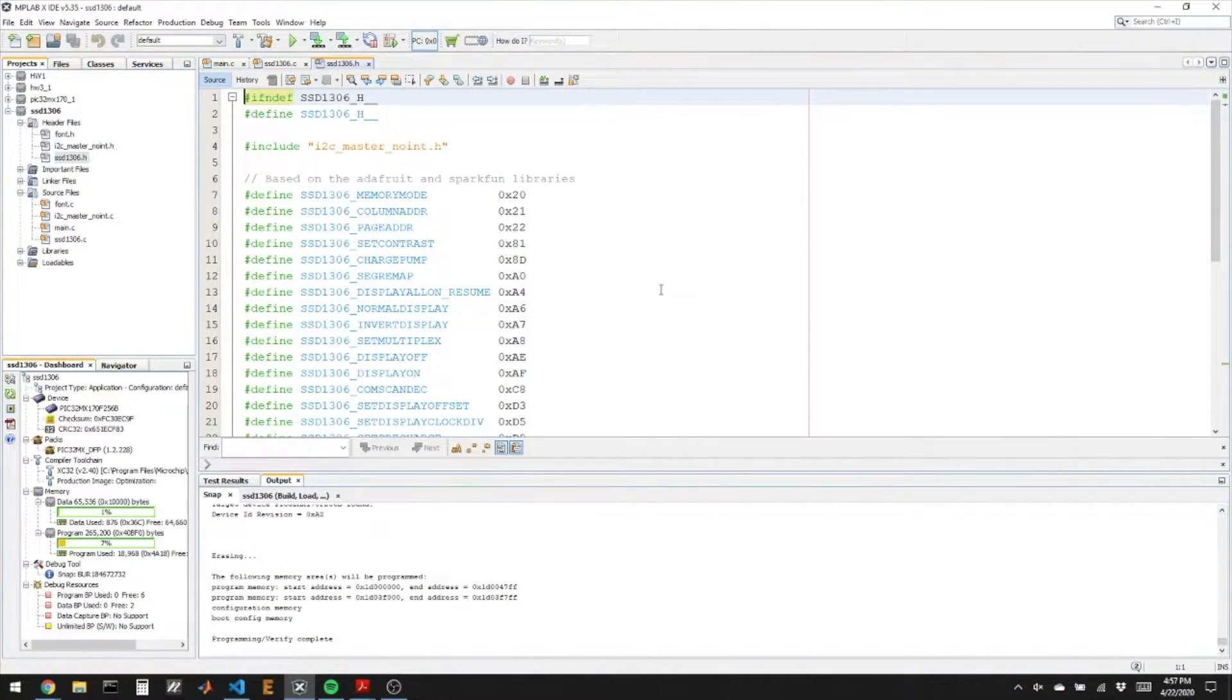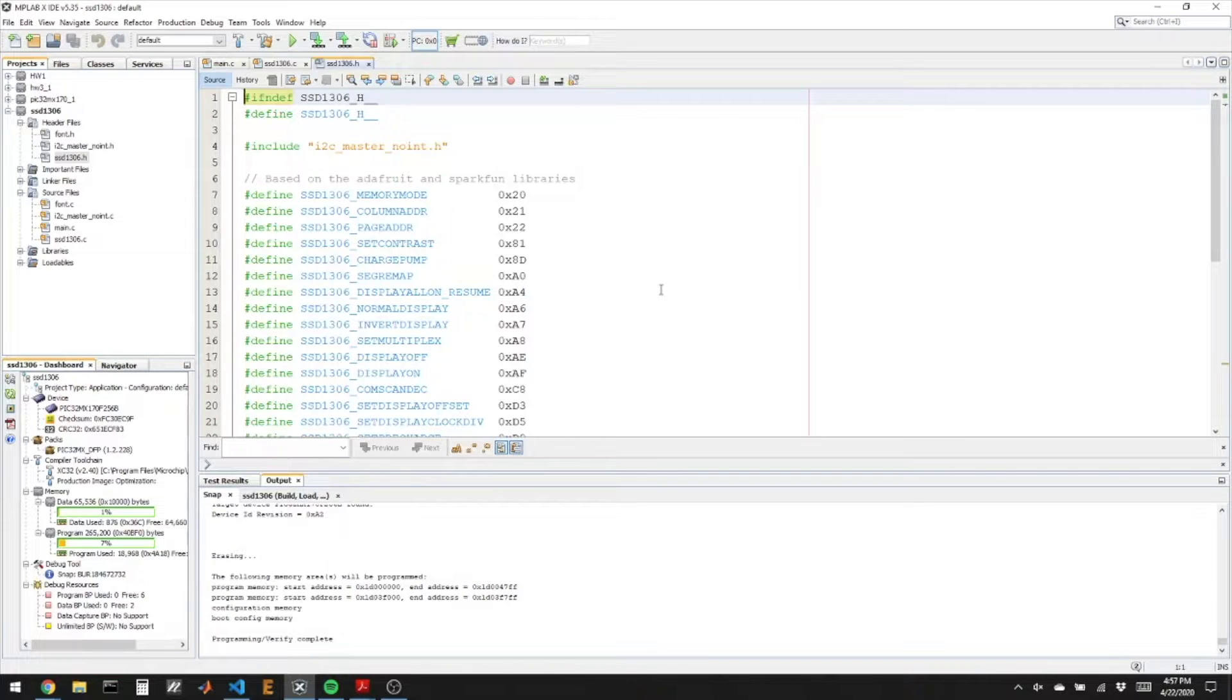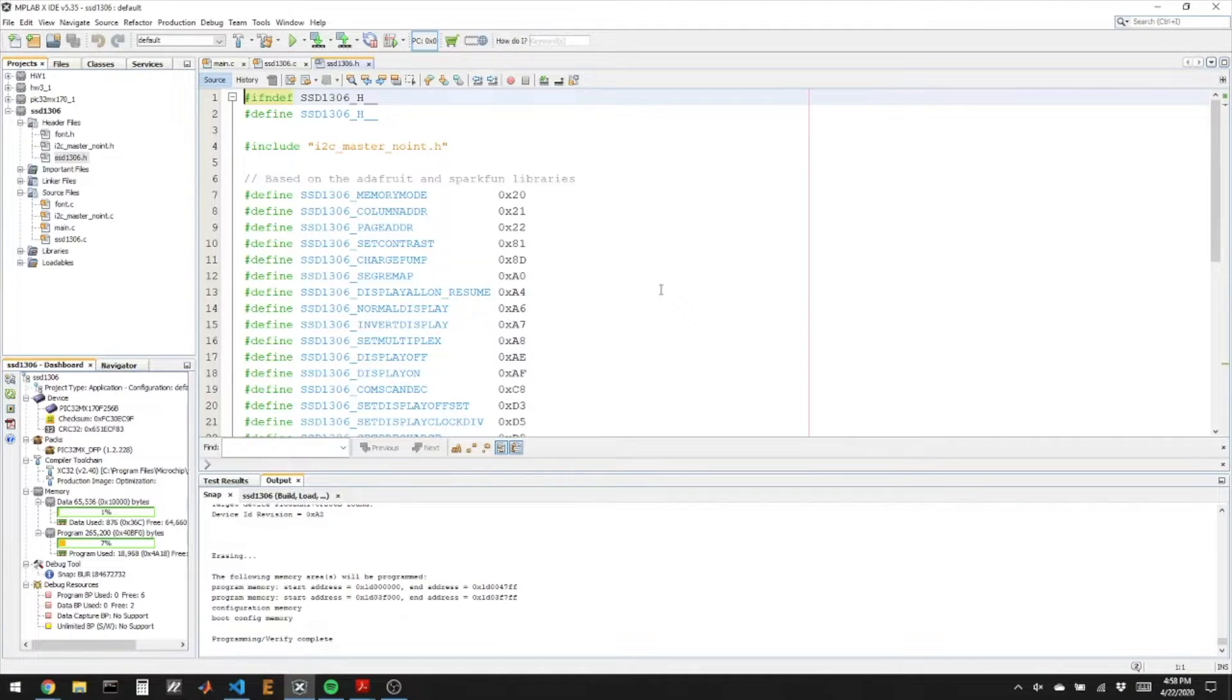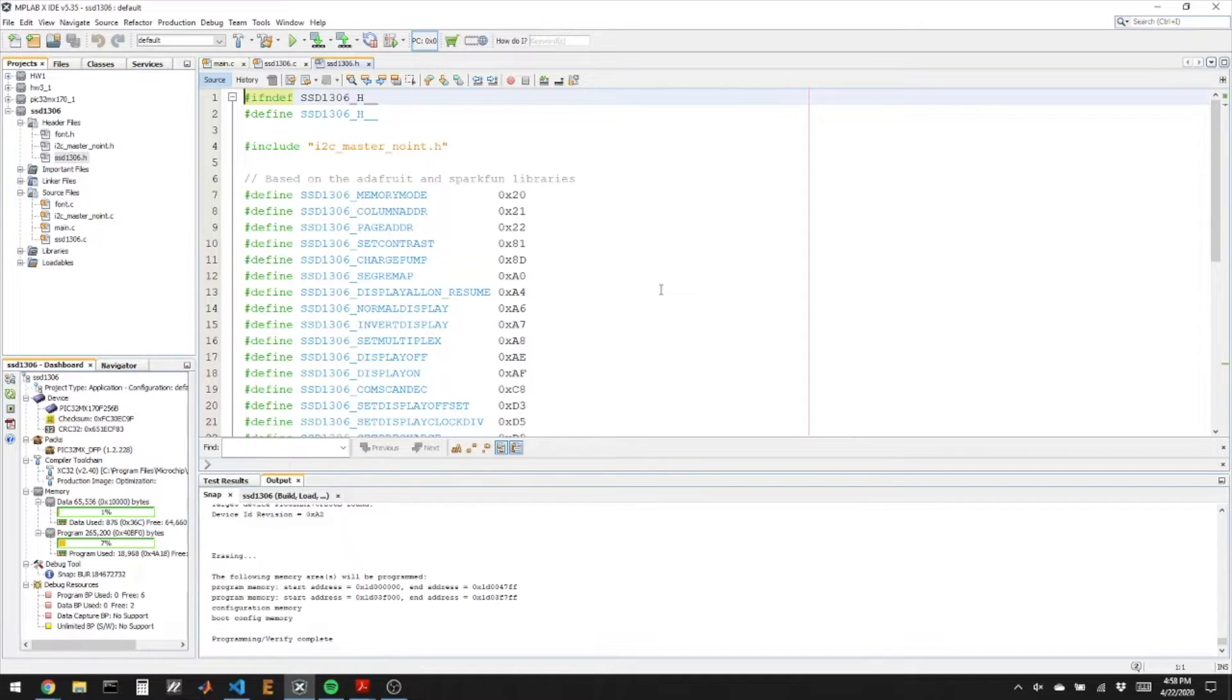I'm providing a C and H file for the SSD1306 so how do we initialize the screen and then what are the functions that will let us turn pixels on and off.